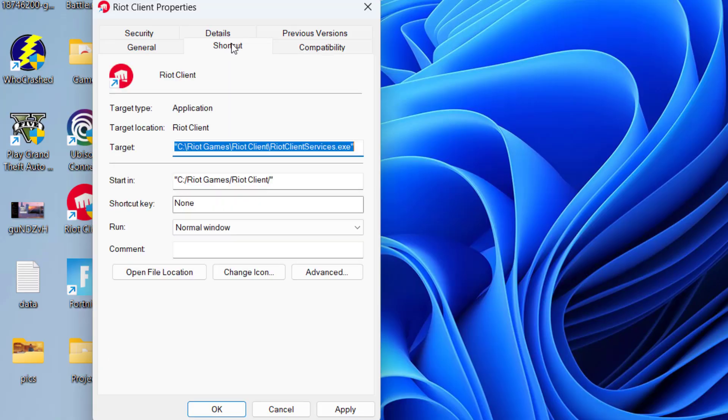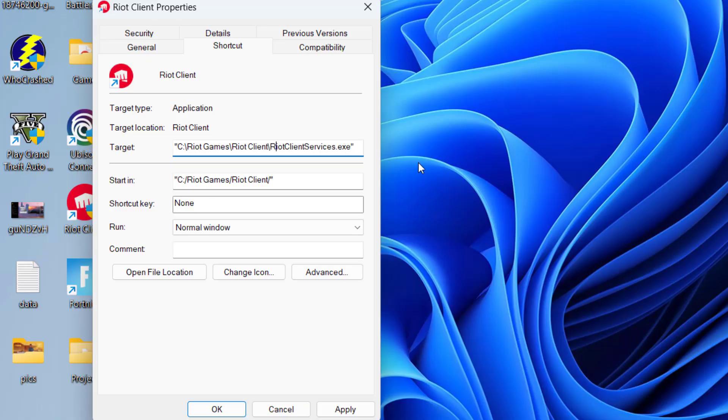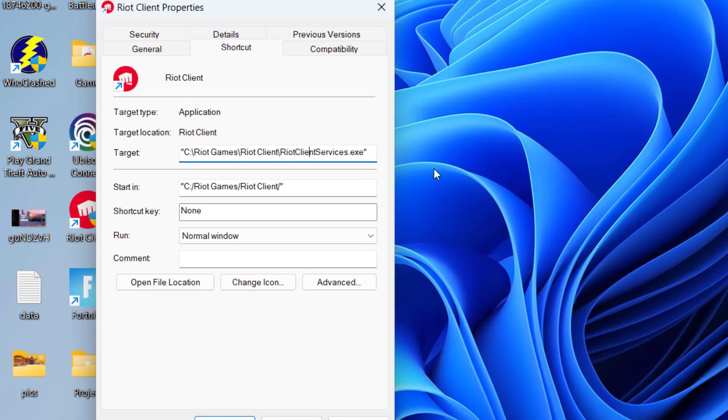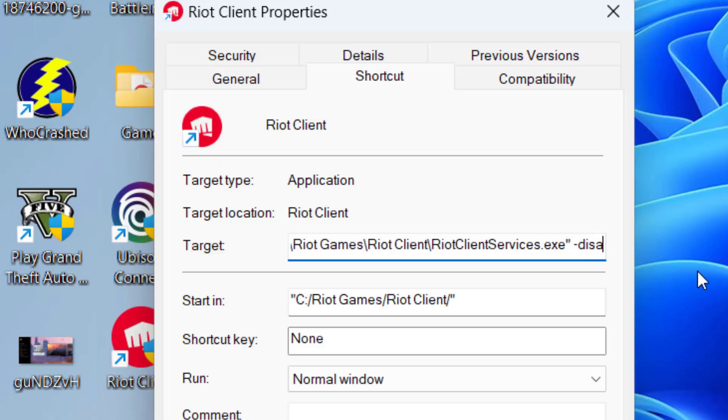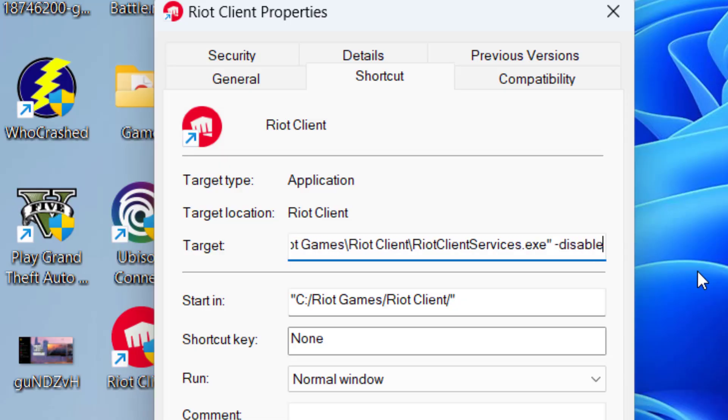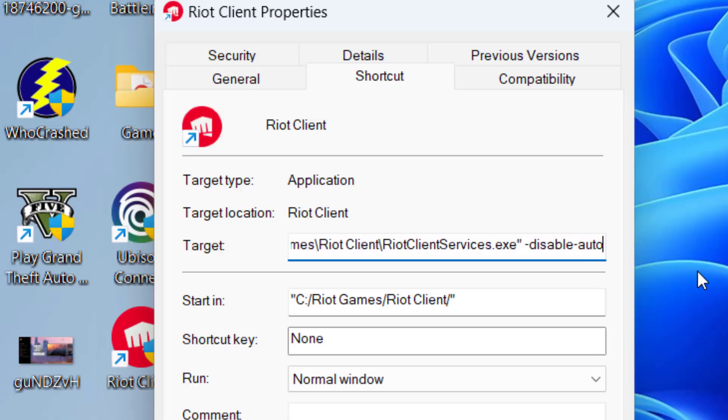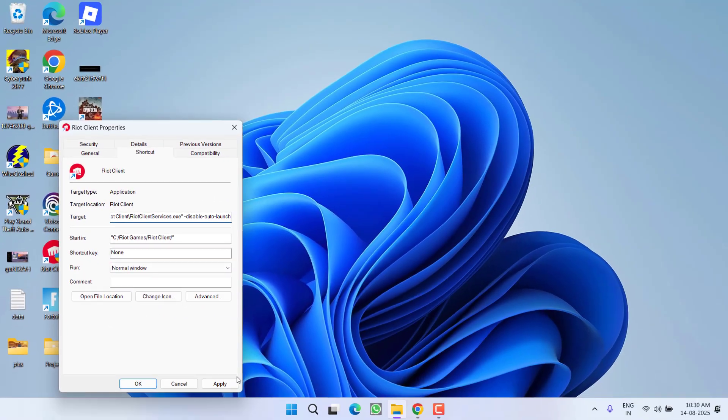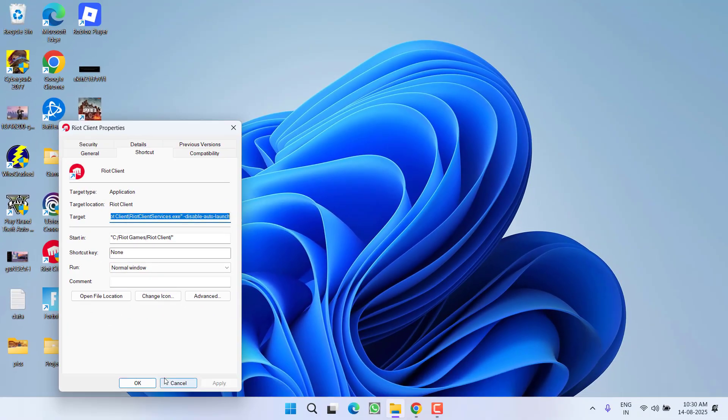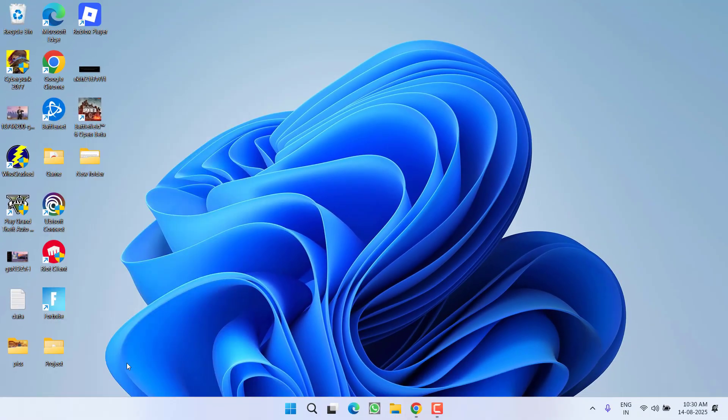After doing so, click on the shortcut tab, right in the target scroll to the last, first then type a space and type in minus disable minus auto minus launch. After doing so hit apply and OK button. Do the same with exe file of Valorant or League of Legends.